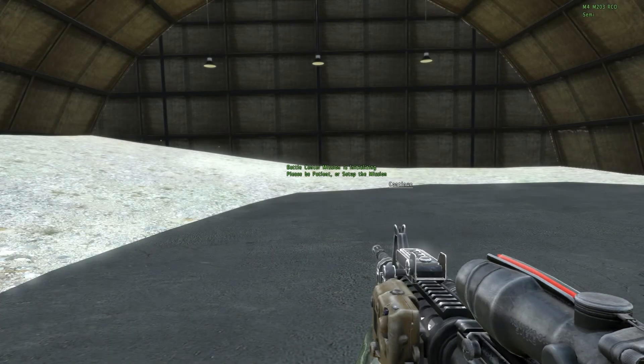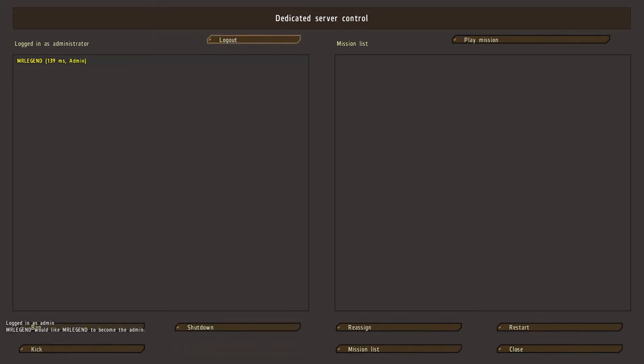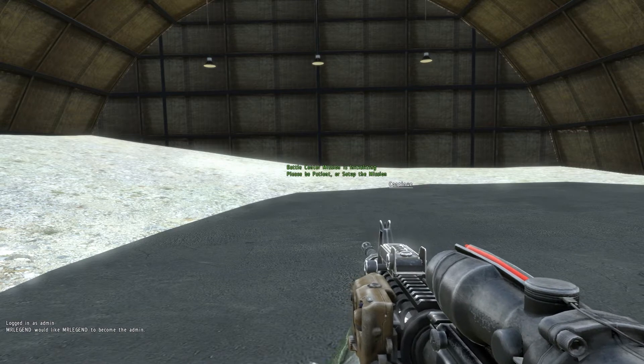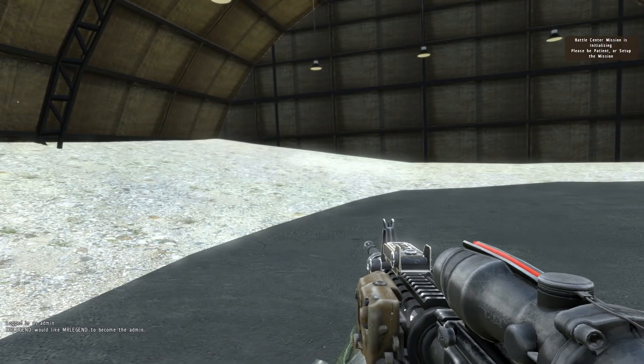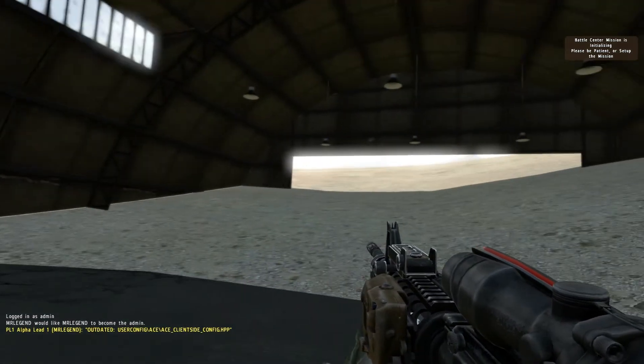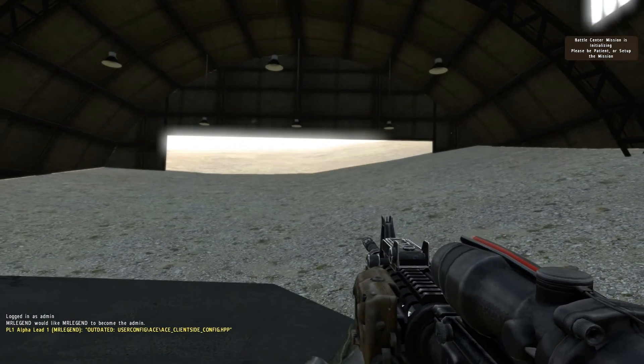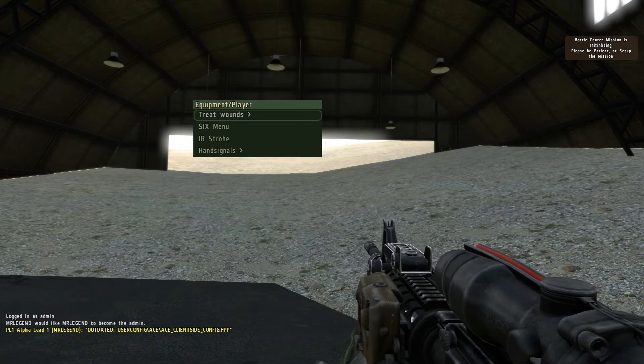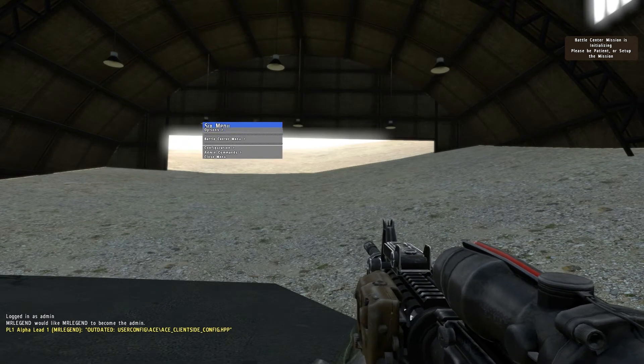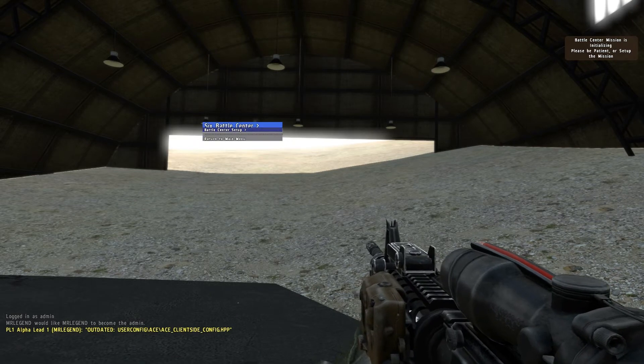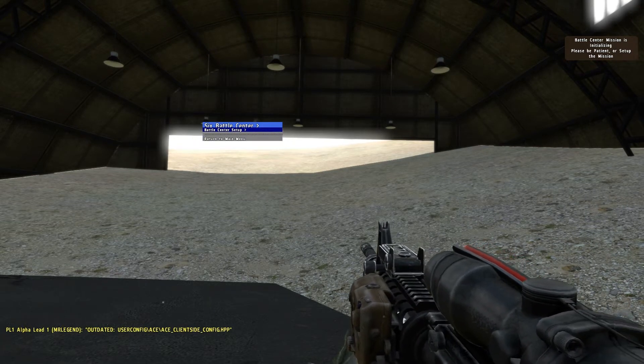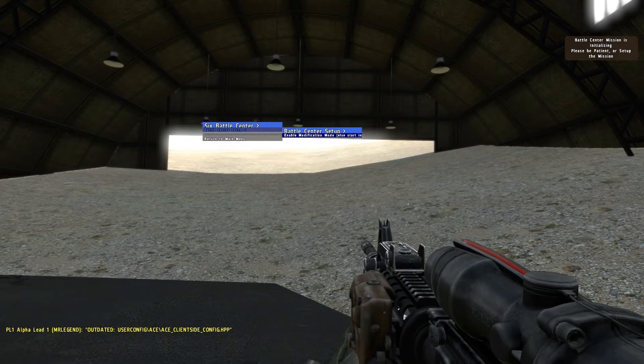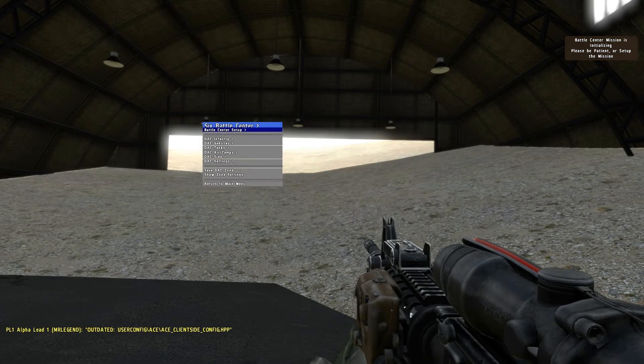Alright, first thing I want to do, shift P, and vote myself as admin because I'm the only one in here so I only need one vote. If there were other guys in here they would have to vote me as admin. Close, continue, and what I'm going to do right now is go into my menu, six menu, let's go into the battle center menu, battle center setup, and enable modification mode.